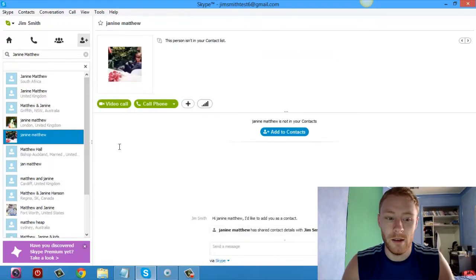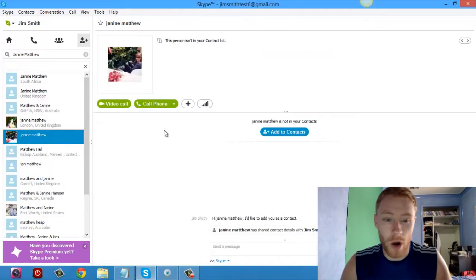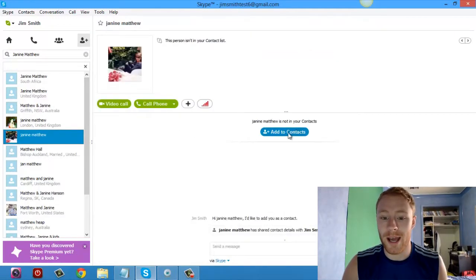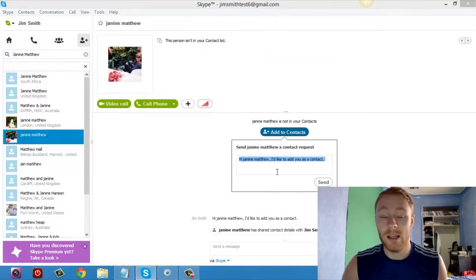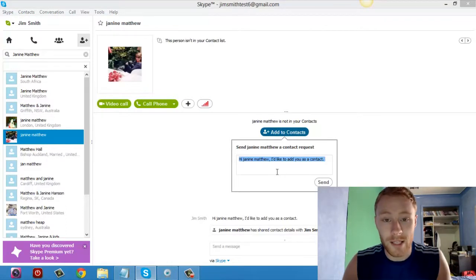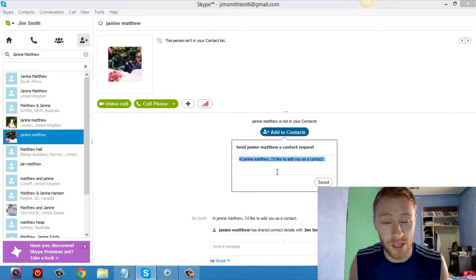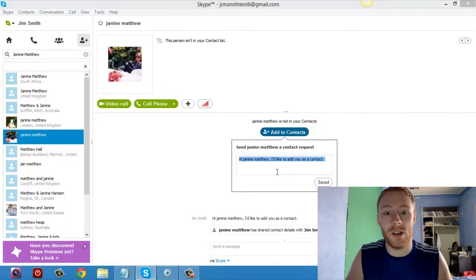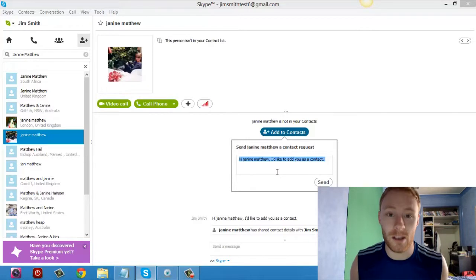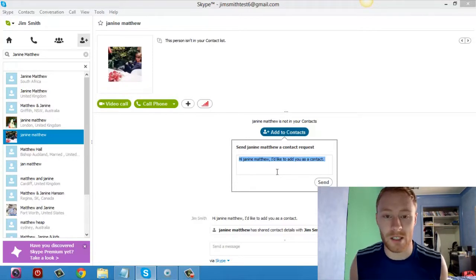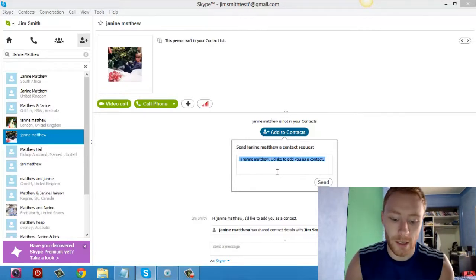I'm going to click on that and then her profile pops up and all I'm going to do is hit add contacts. Now when you hit add contacts, a little message will pop up. You want to send a message to somebody you add because you don't want to just add them without a message because they're like, well, who the hell is this?